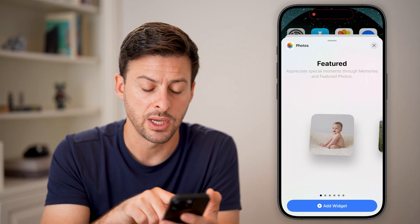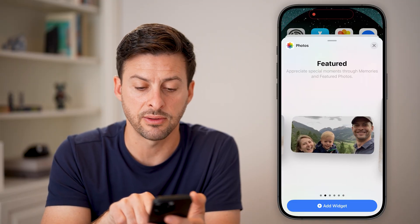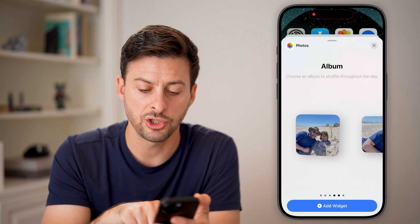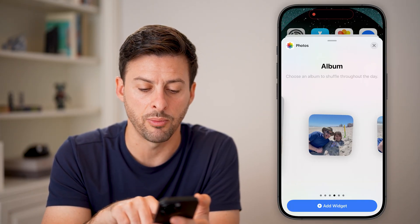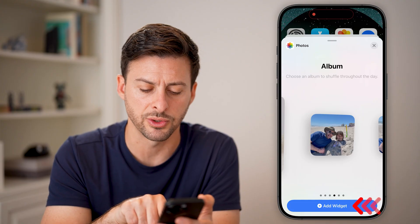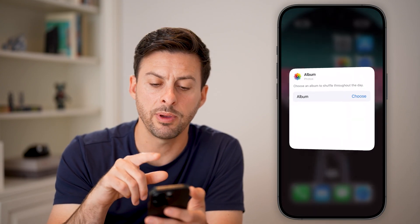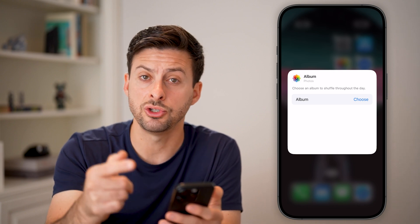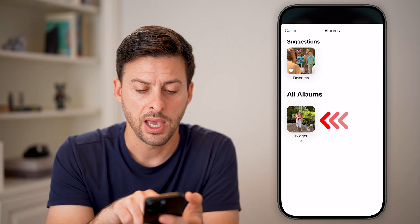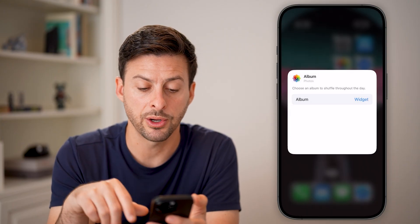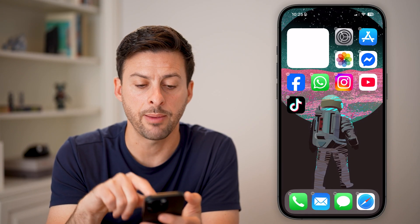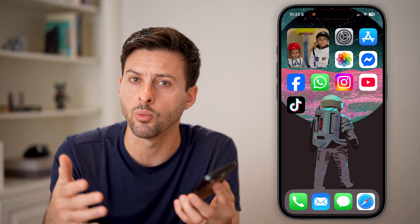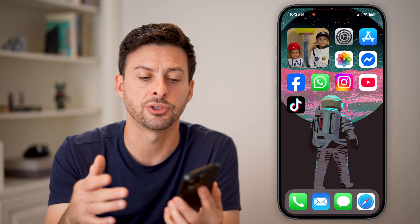That first one shows your Featured photos. Swipe over and you'll see at the very top it changes to Album, which is what we want. You can choose the size depending on how big or small you want it — let's choose a small size and hit 'Add Widget.' It will automatically pop up with the album selector. Hit the Choose button and select your widget album. Tap out, and just like that it will rotate between those different pictures.